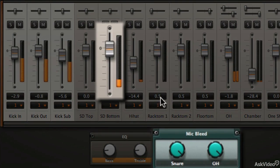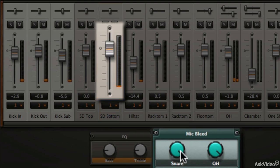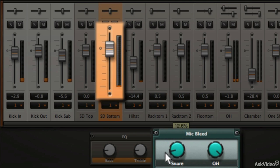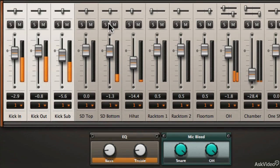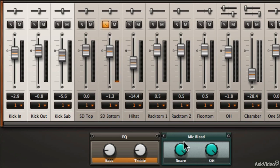As I adjust the mic bleed for the snare drum and lower it, you'll see that level getting much softer. Turn it all the way up and it's much higher and you can hear the effects disappearing.